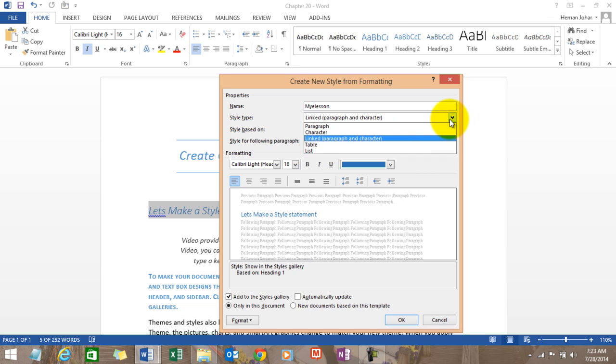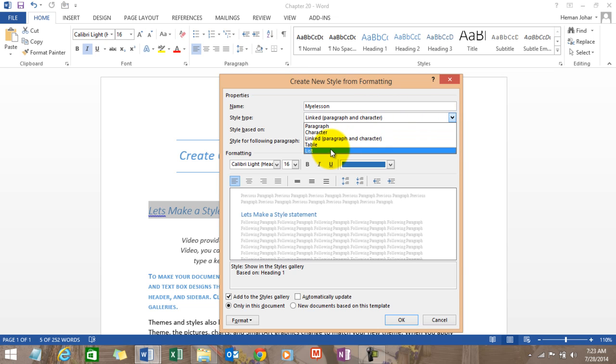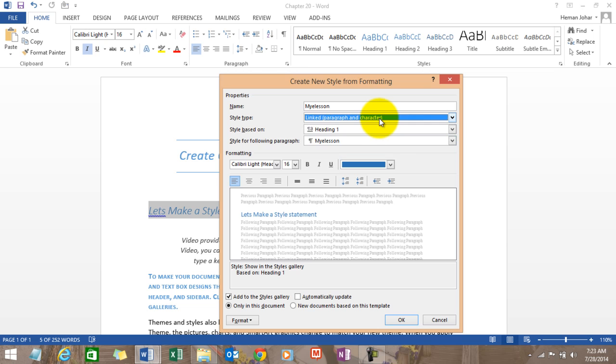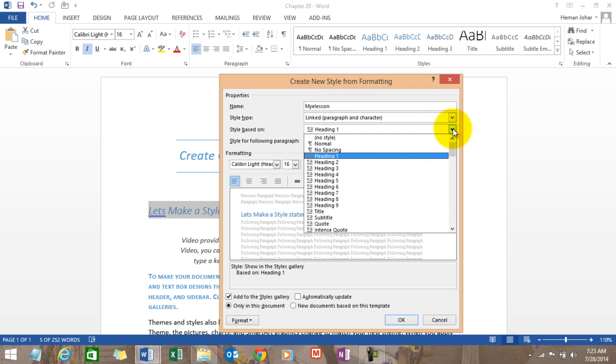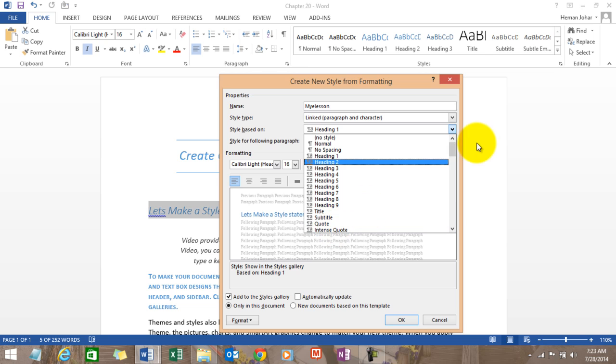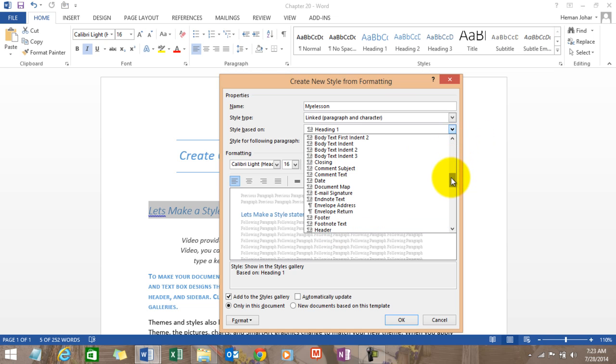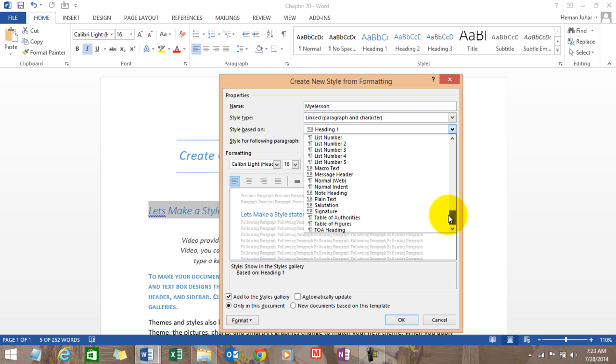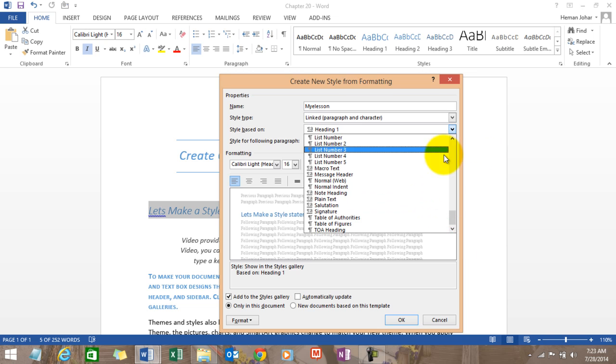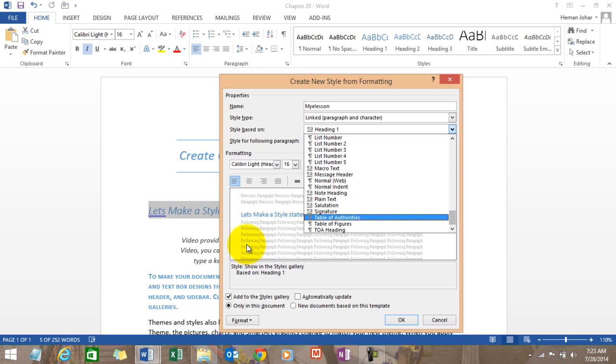Or just a paragraph, or just a table, or just a list. You can choose anything - type of heading and subtitles, code, intense code - so many options over here you won't believe. And then you can actually go ahead and choose the font...